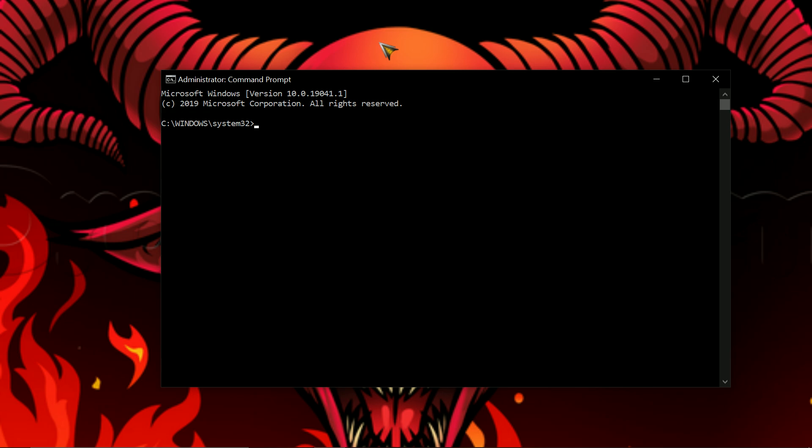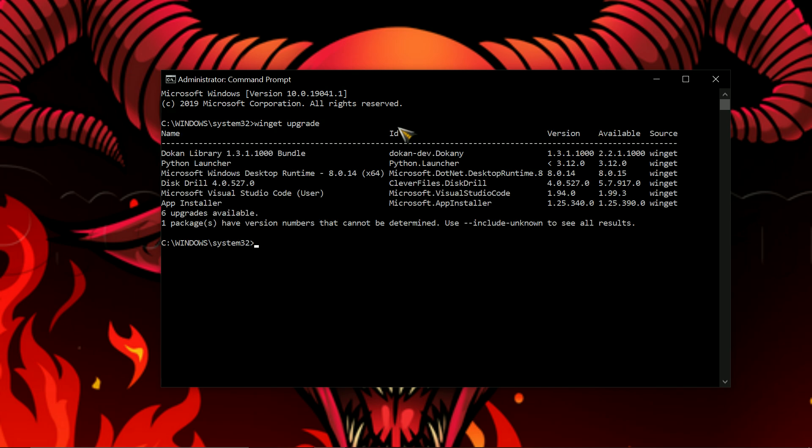So what you want to do is you want to type winget, and then you want to press spacebar, upgrade, and then hit enter. So winget space upgrade and hit enter. As you can see, it tells me here that there's 6 upgrades available.